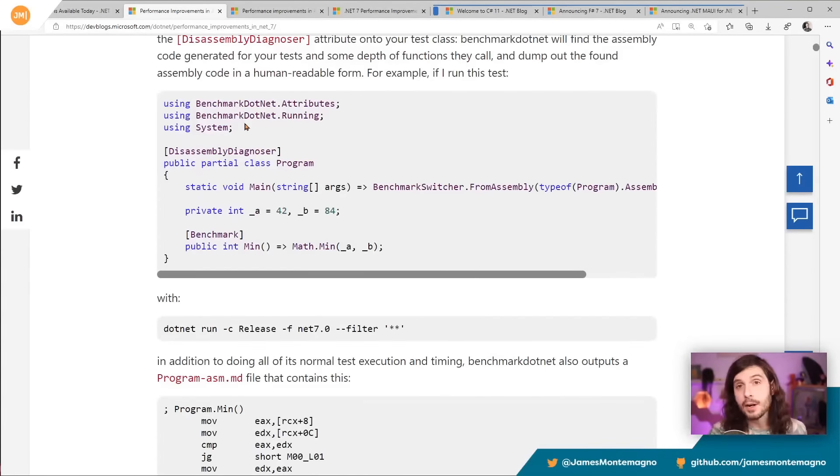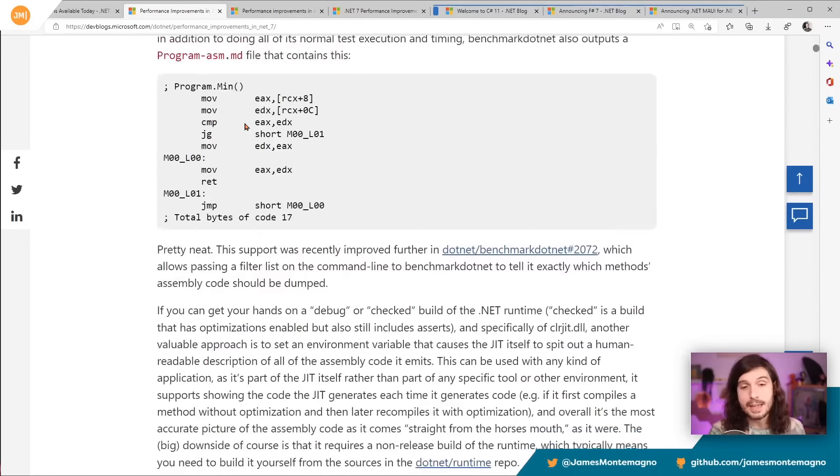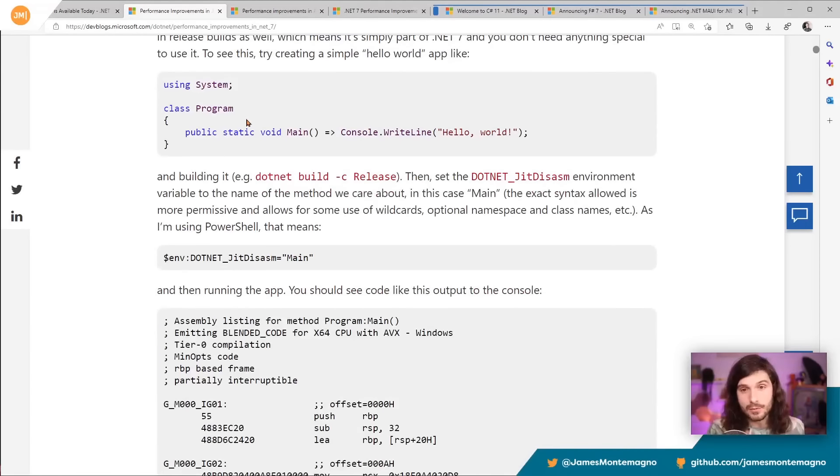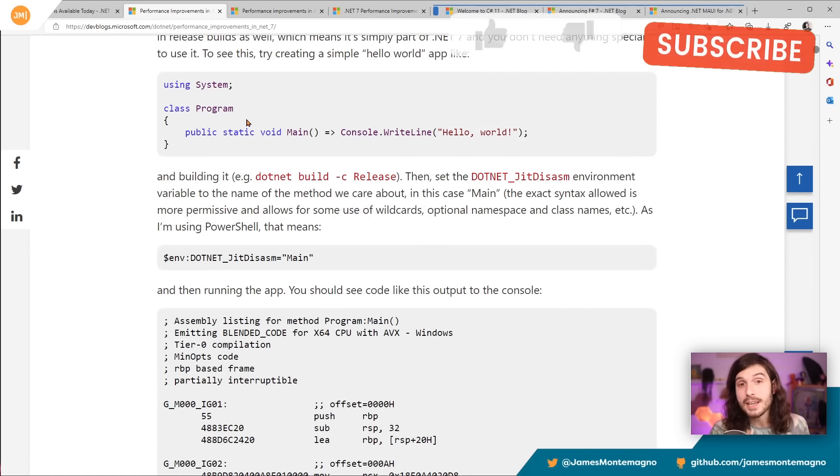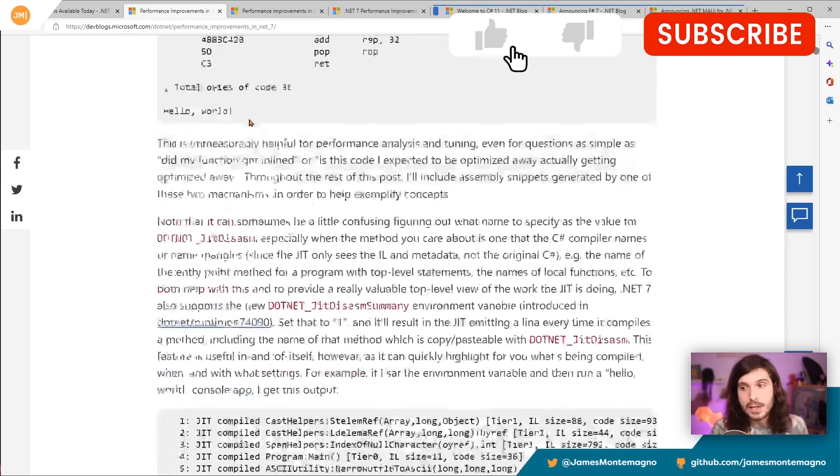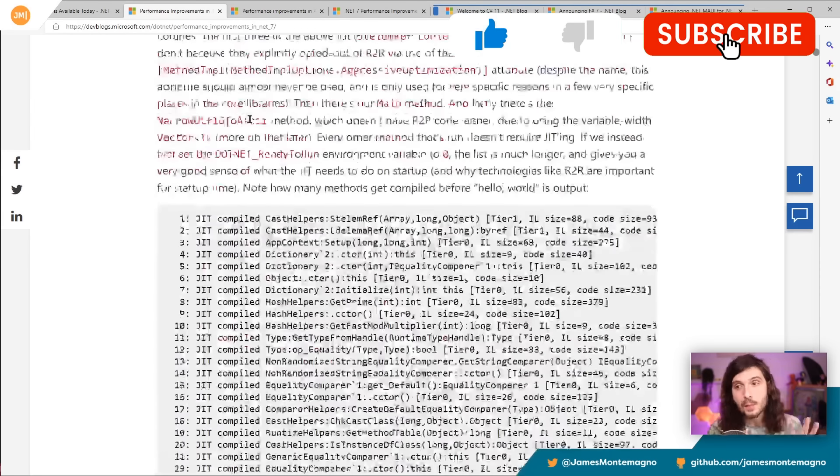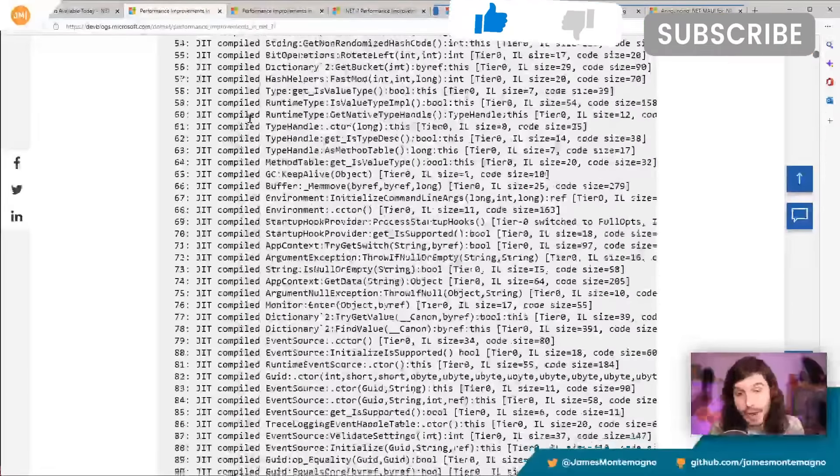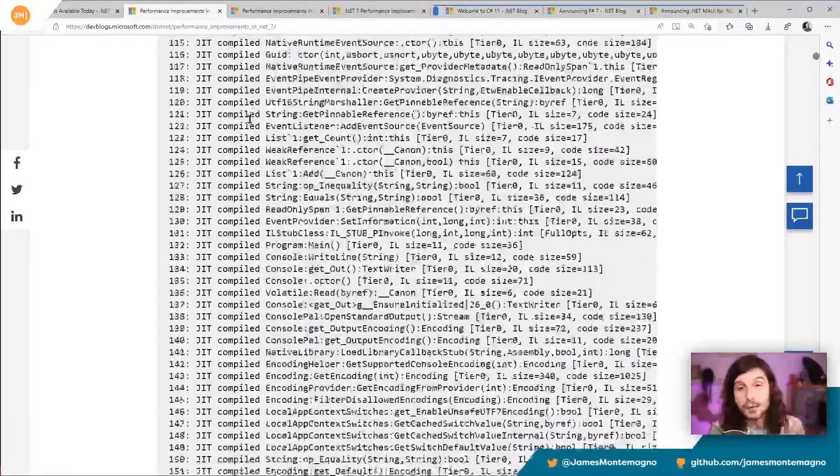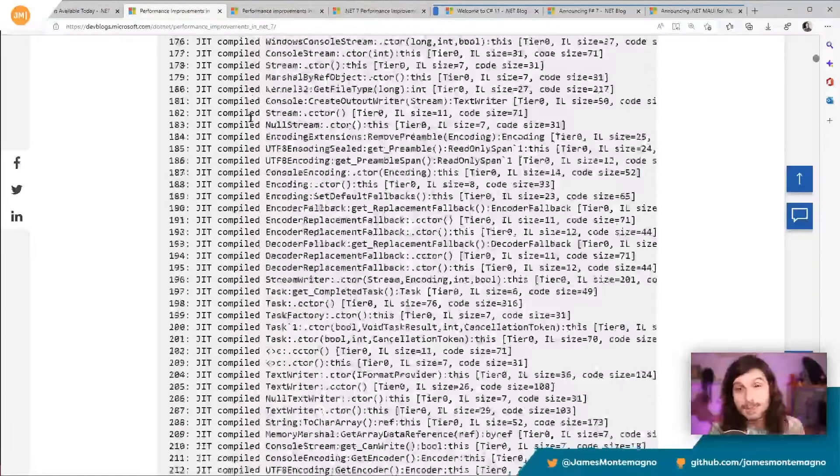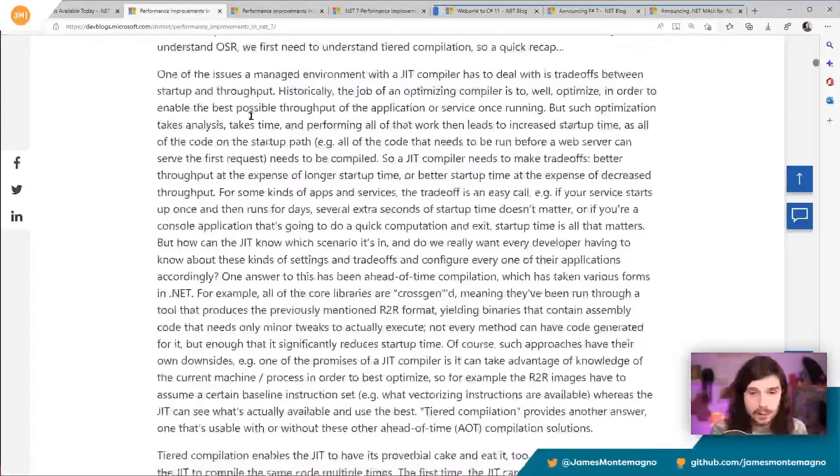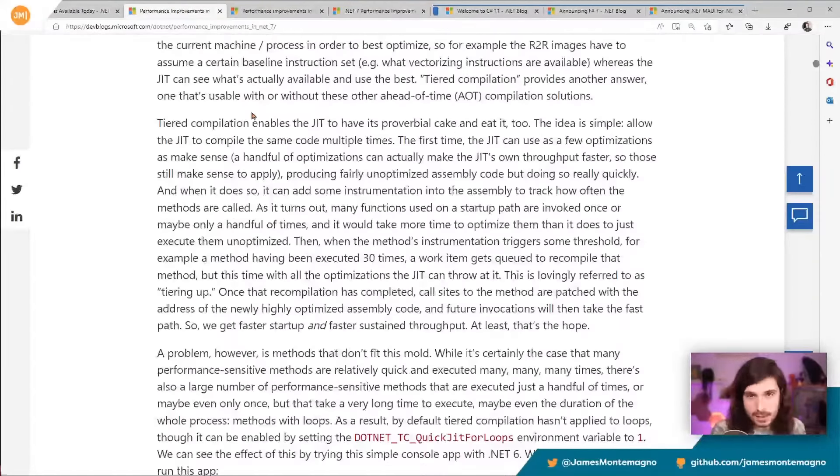The best part about upgrading to .NET 7 is that you just get a bunch of stuff, right? If you're just using code, your apps just get faster. So this blog will break down anything. In fact, if you print it out, it's over 255 pages in PDF, which is crazy.